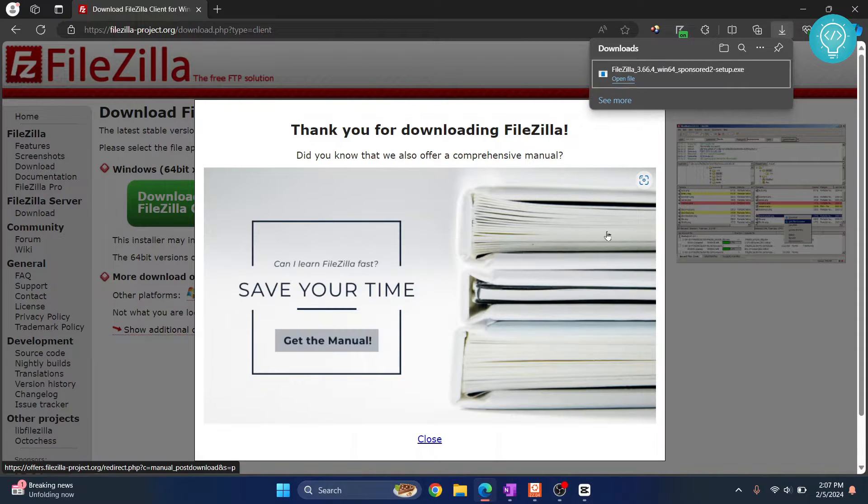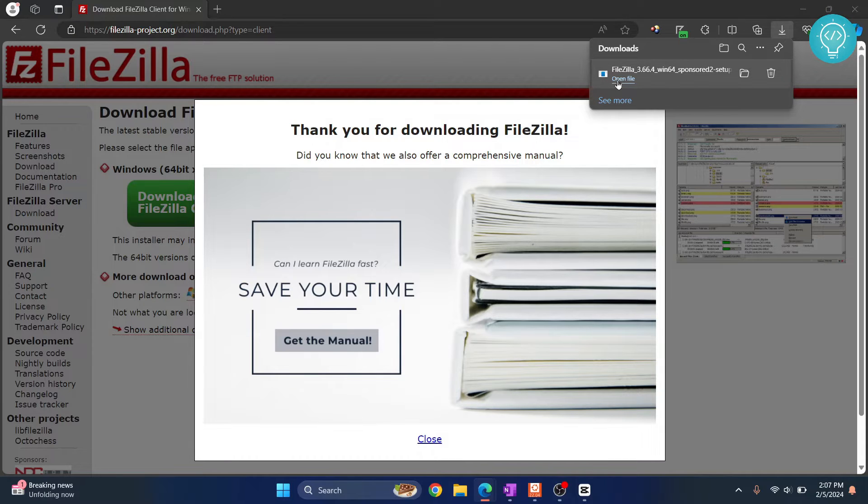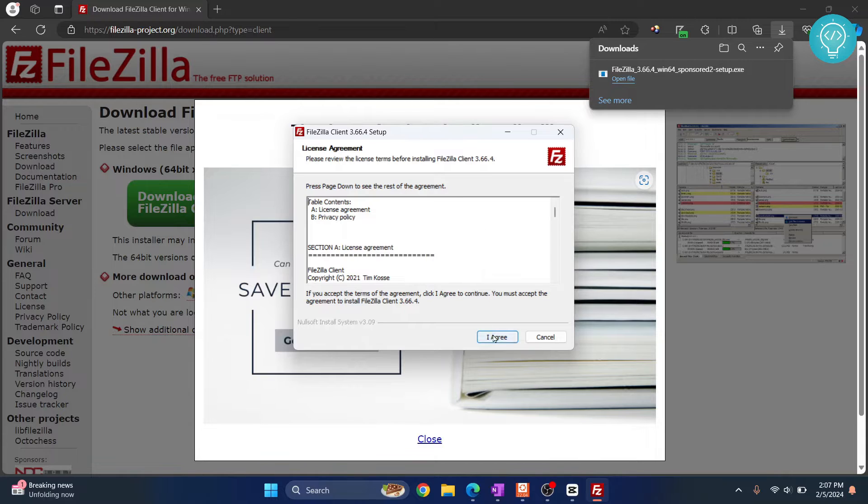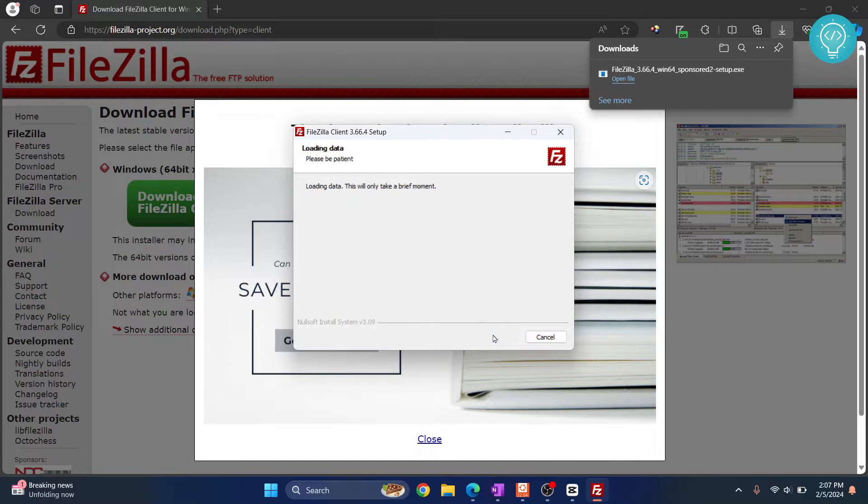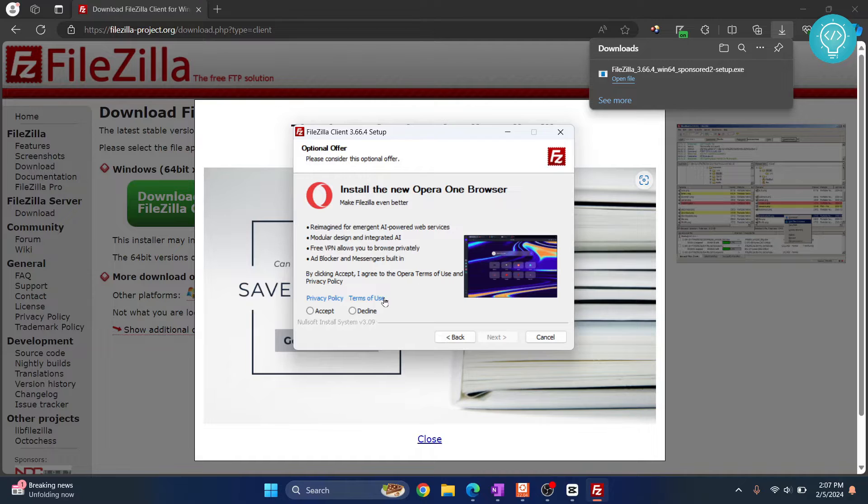Once the download is complete you can double click on the file or just click open file to open your installer. As you can see the wizard of installation has started. Now click on I agree. This is an offer, you don't need to do anything here, just click on decline.